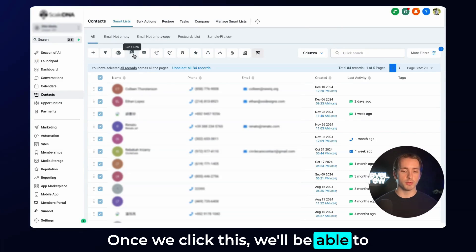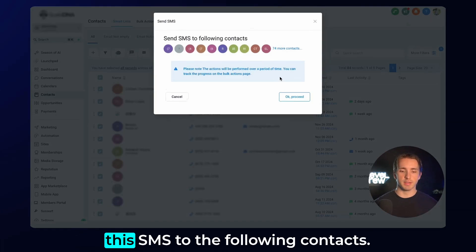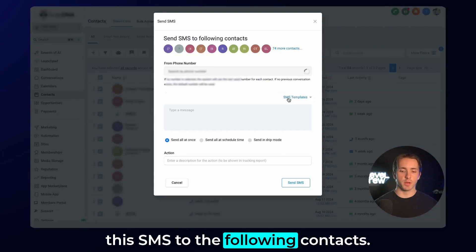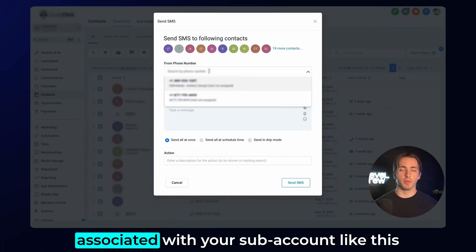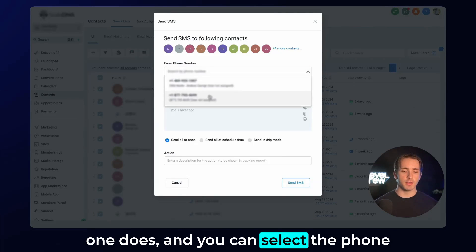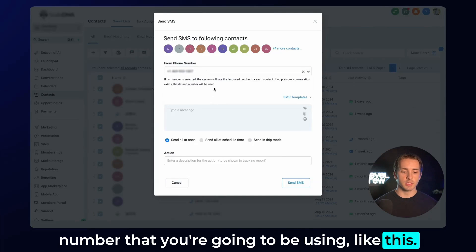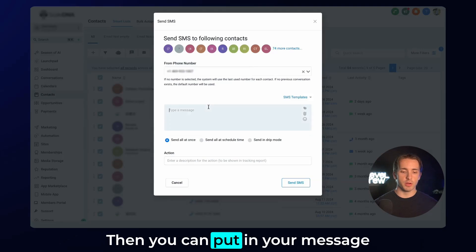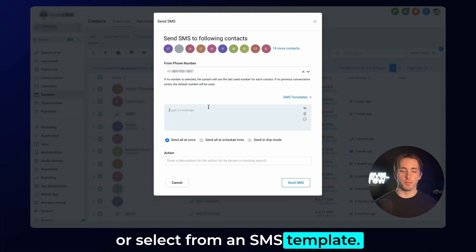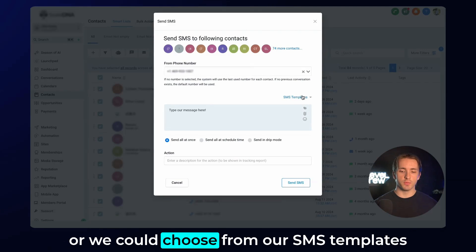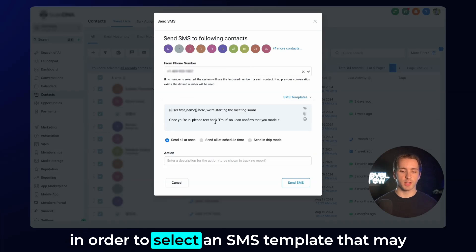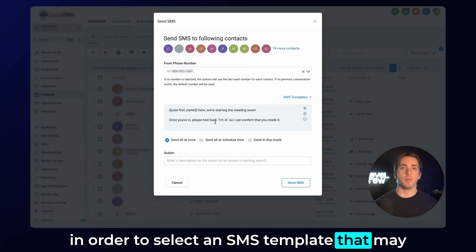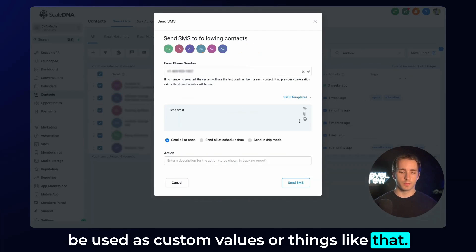Once we click this, we'll be able to confirm that we're proceeding by sending this SMS to the following contacts. If you have multiple phone numbers associated with your subaccount, like this one does, then you can select the phone number that you're going to be using. Then you can put in your message or select from an SMS template. For example, we can type our message here, or we could choose from our SMS templates in order to select an SMS template that maybe uses custom values or things like that.